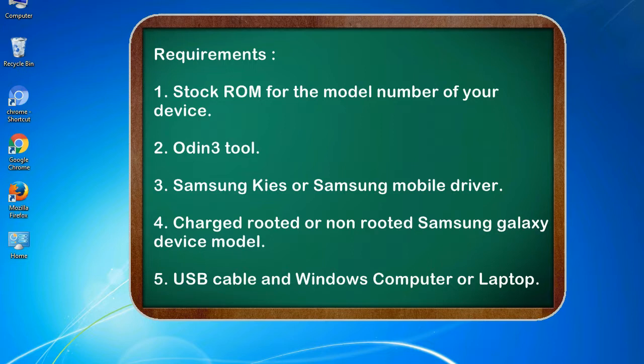Requirements: 1. Stock ROM for the model number of your device. 2. Odin 3 tool. 3. Samsung KIES or Samsung mobile driver. 4. Charged rooted or non-rooted Samsung Galaxy device model. 5. USB cable and Windows computer or laptop.